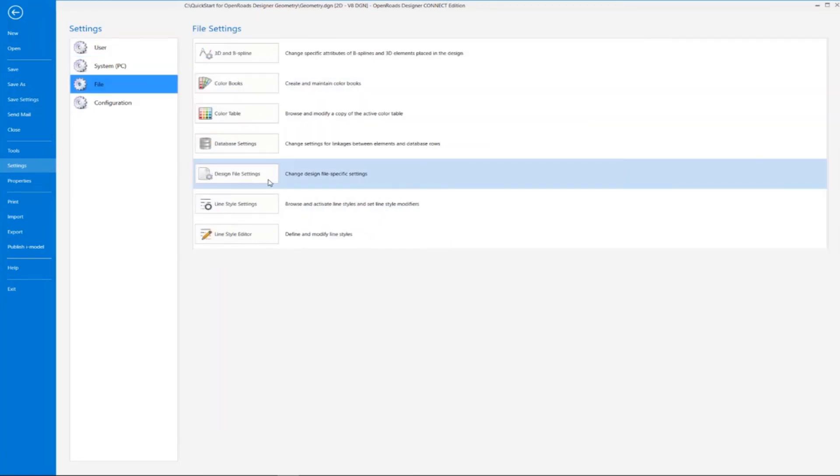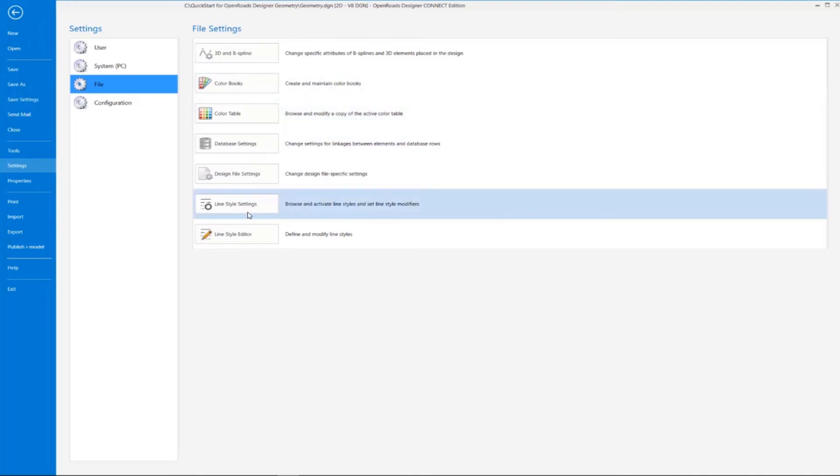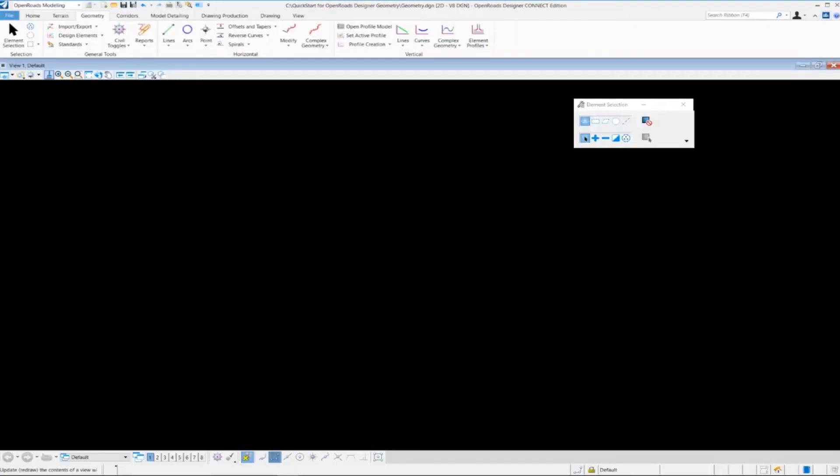we have design file settings, color table, things of that nature that you may want to use. To get back to our main drawing screen, all we have to do is press this left arrow up here at the top of the screen, and that brings us back to the main screen.